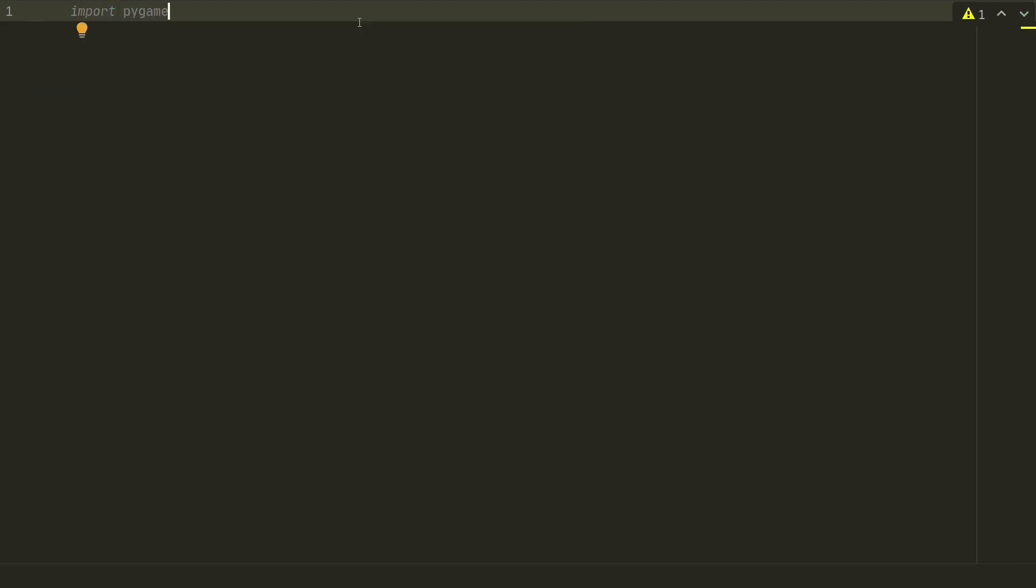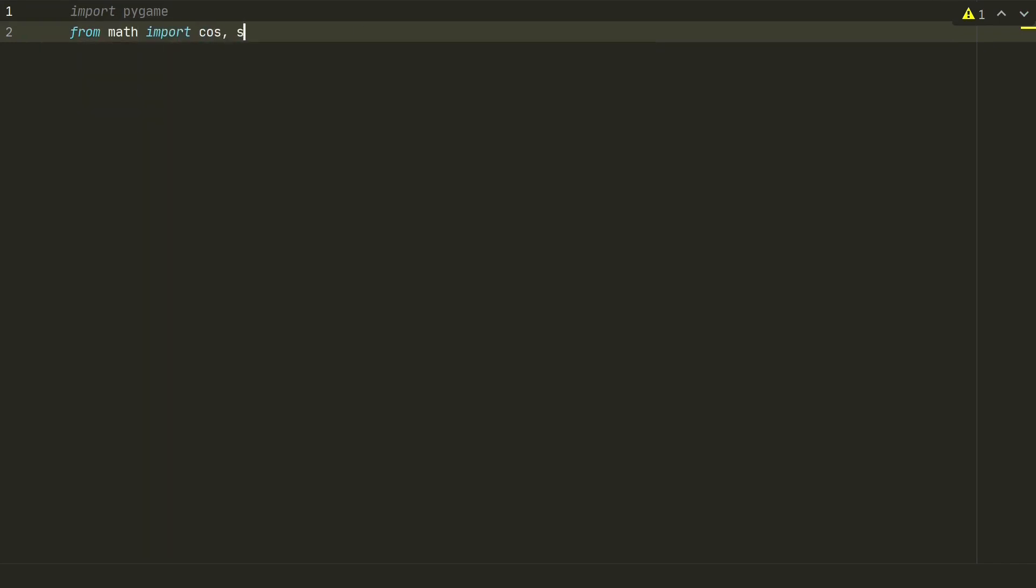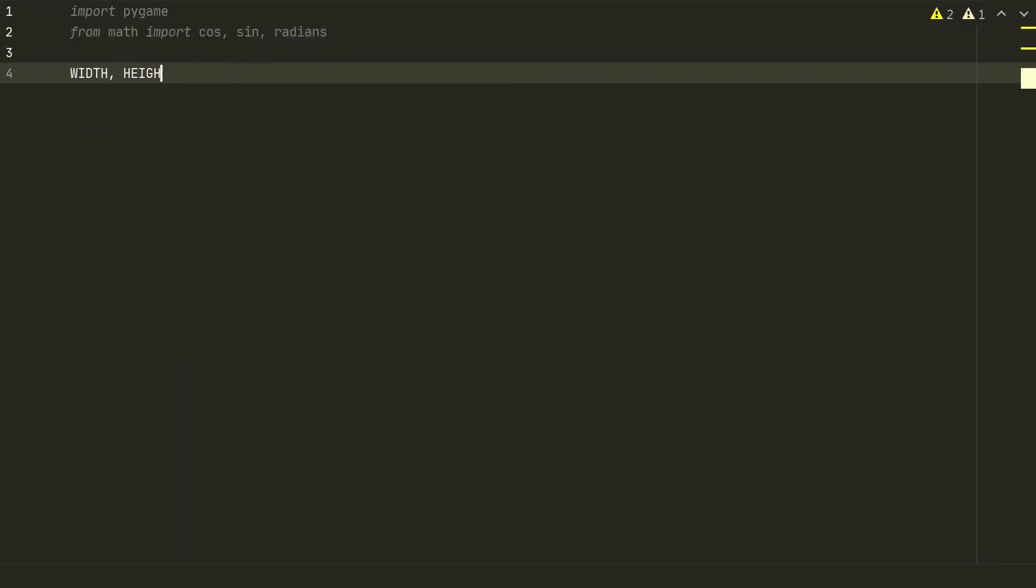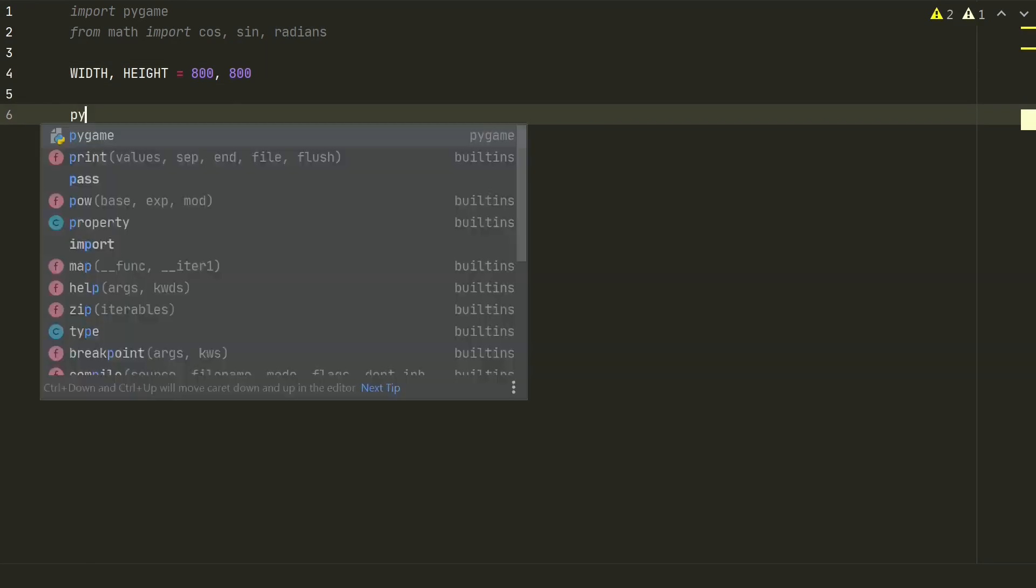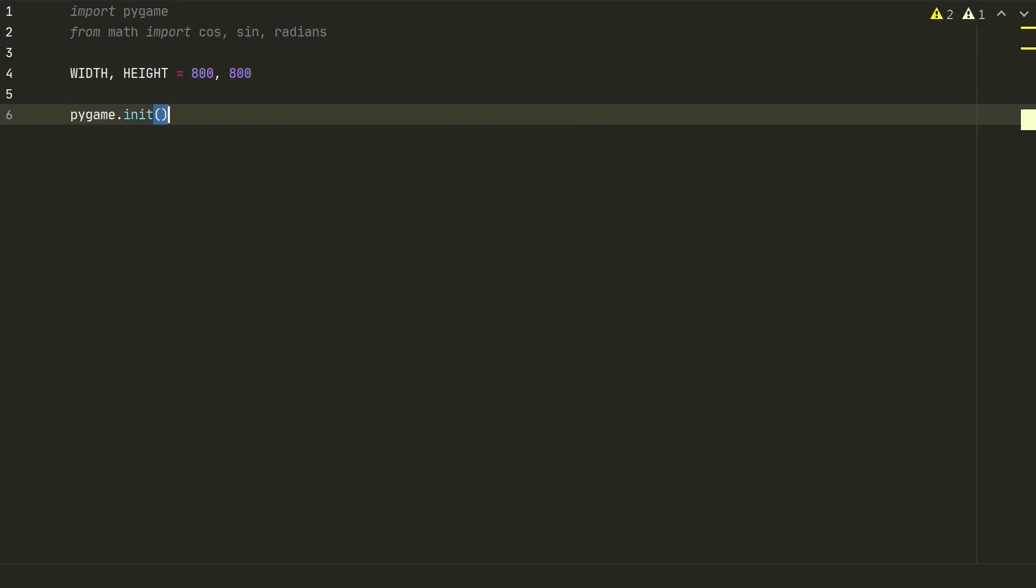Also, we will calculate some angles, so we need some math functions. Next, let's define our pygame's window size and initiate the pygame itself.